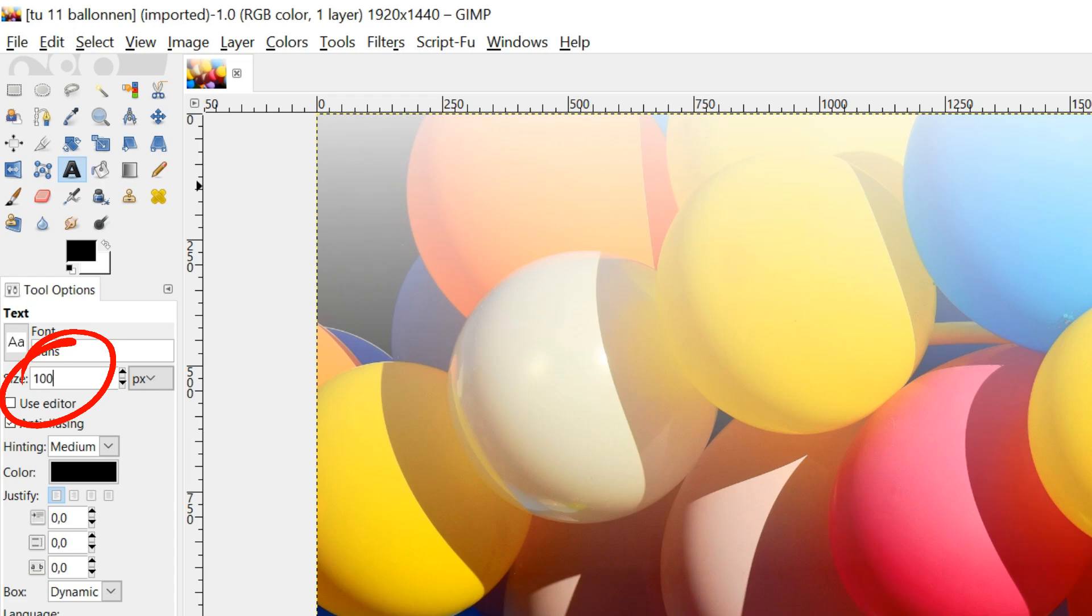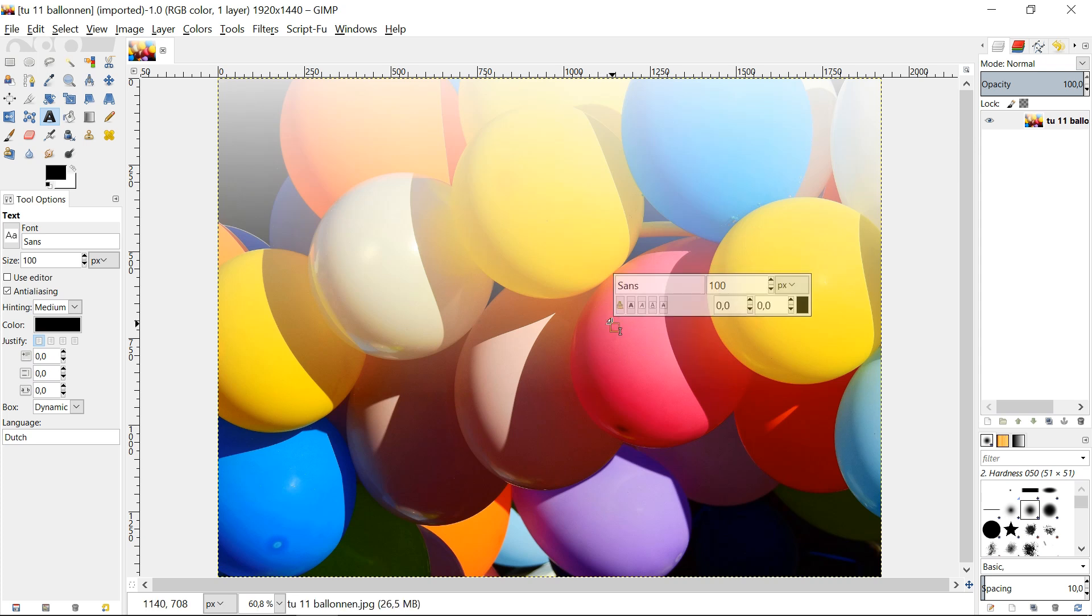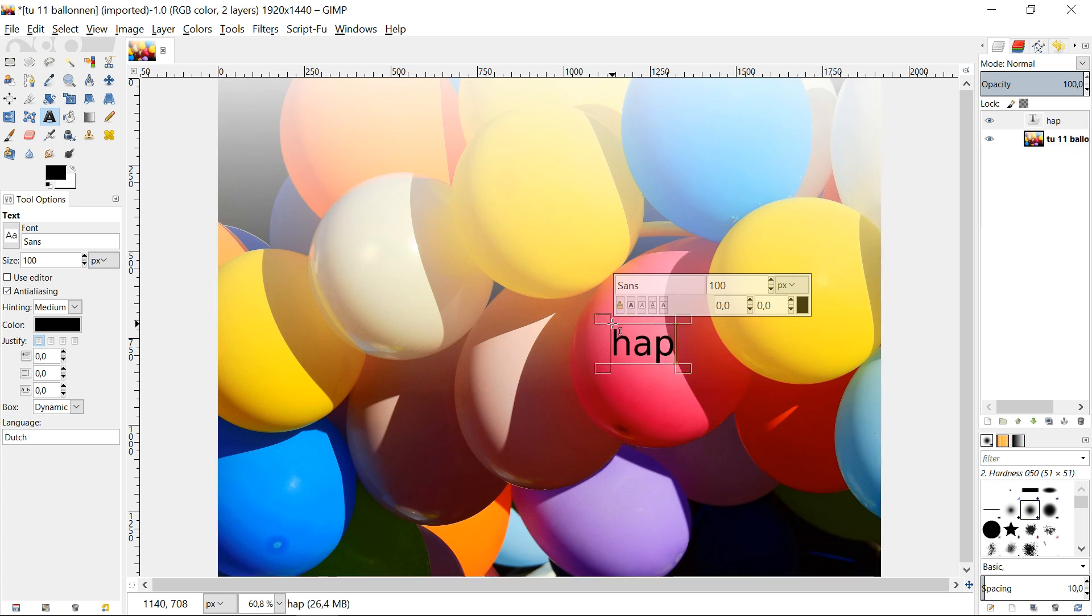Later we can always make our text larger or smaller. Now click in the image where the text should start. There will appear a small work window above it. Start typing the text.